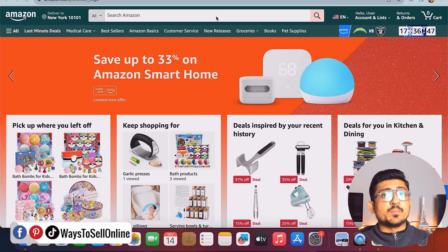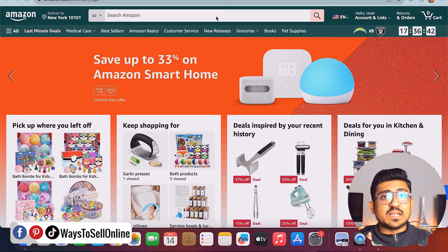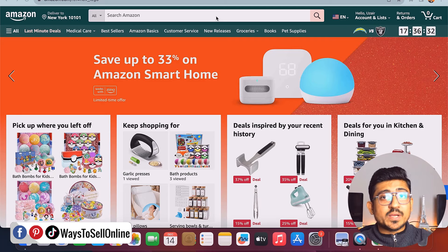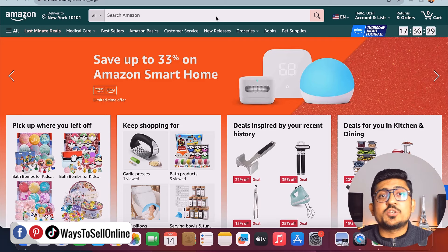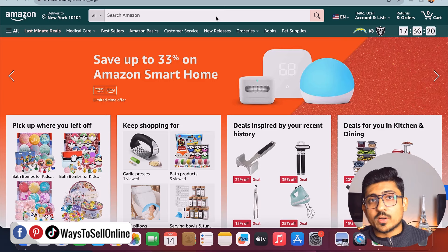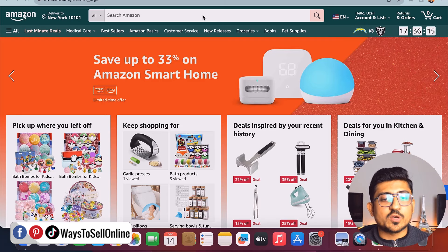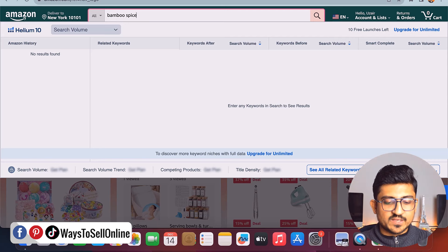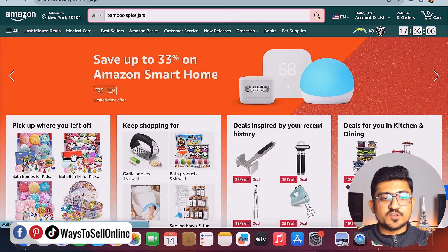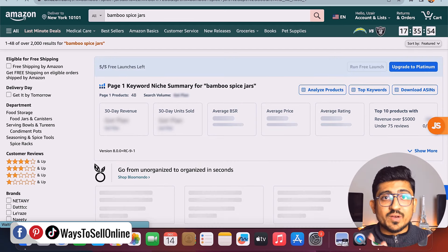Alright, so as you can see, I'm on my laptop right now and I have opened the Amazon website. I will search any product as an example and then run the Helium 10 X-Ray Chrome extension on that product, and show you how to read the X-ray chart. For example, if I search for the product 'bamboo spice jars' on Amazon, it will show me results against that keyword — what products are available for bamboo spice jars on Amazon.